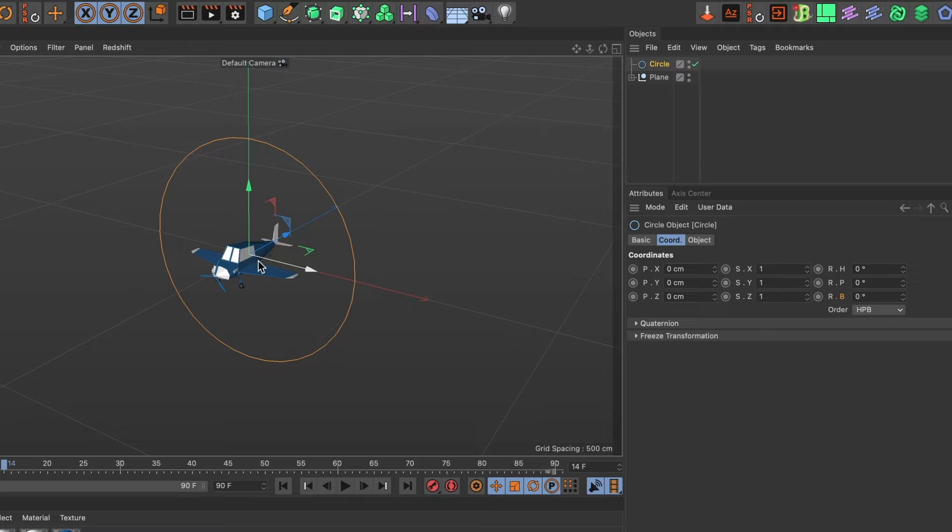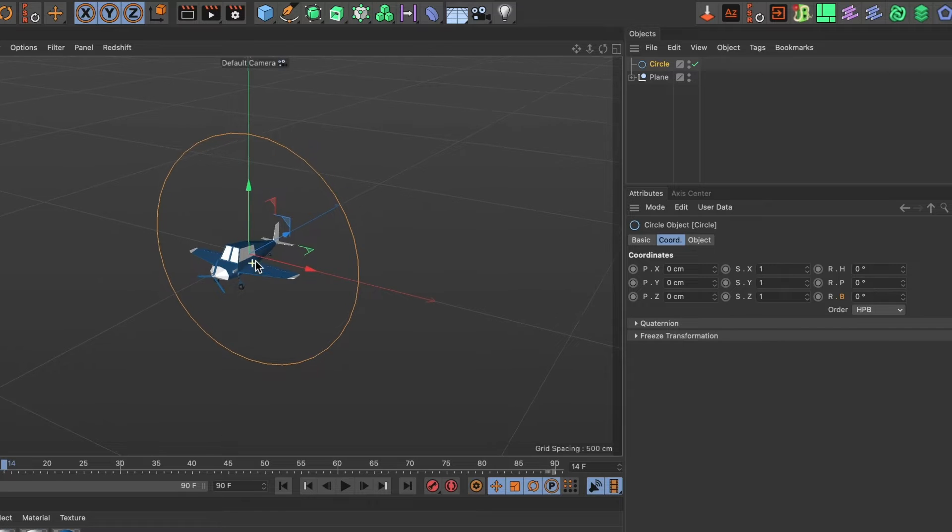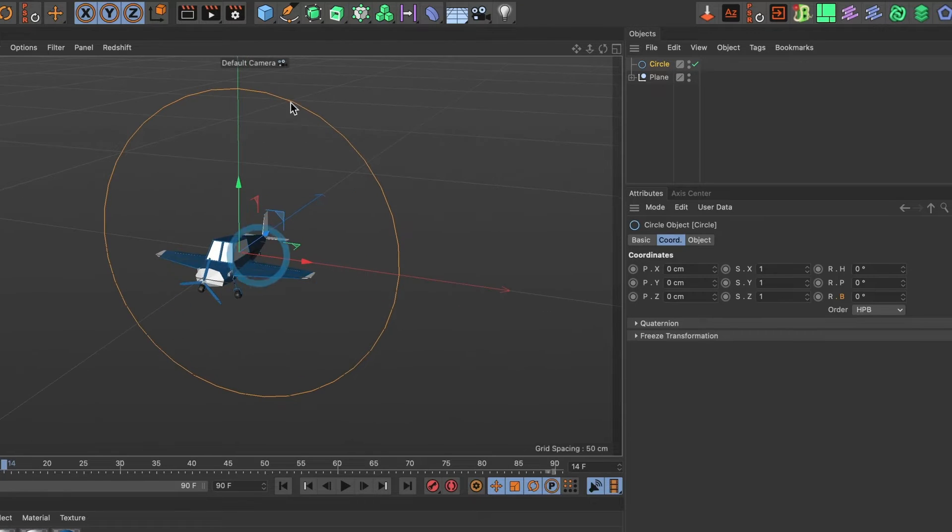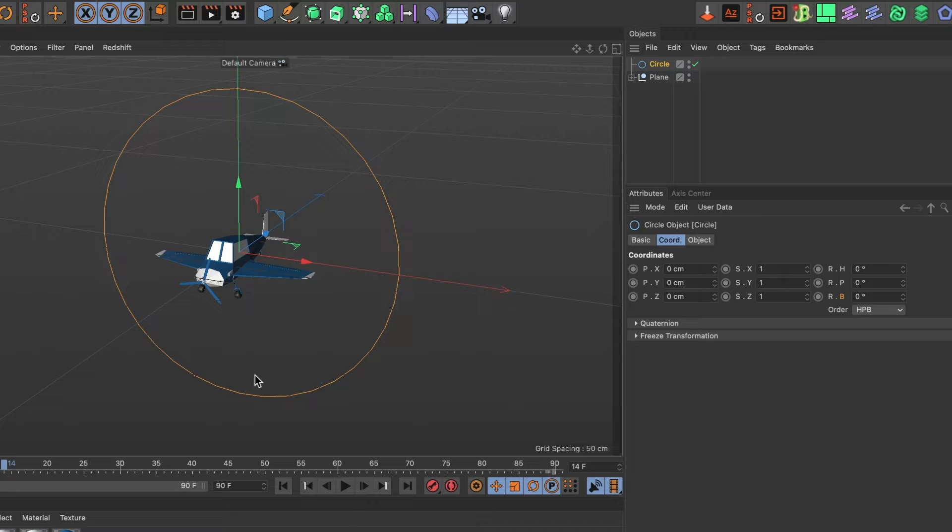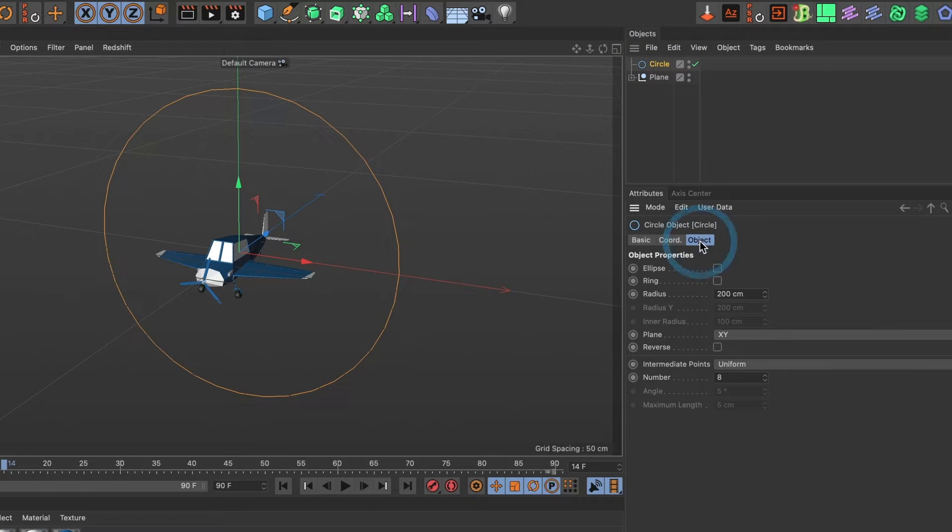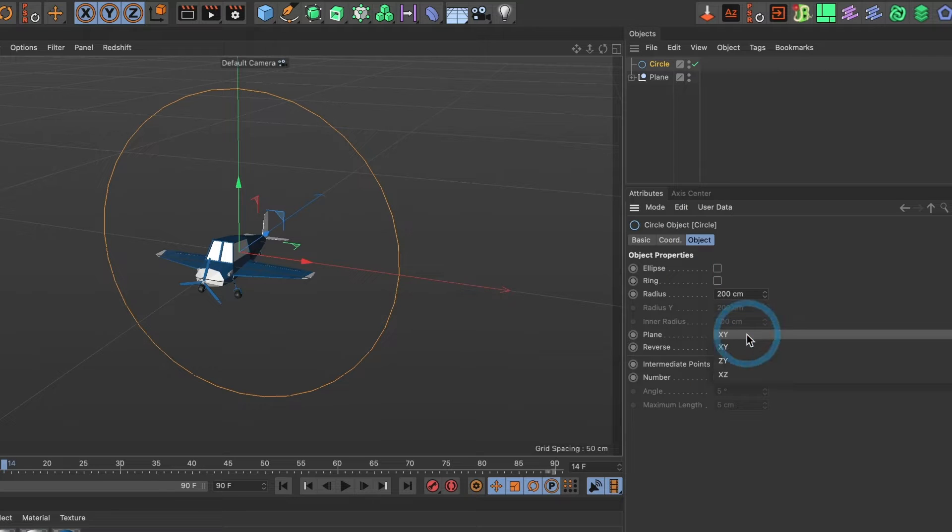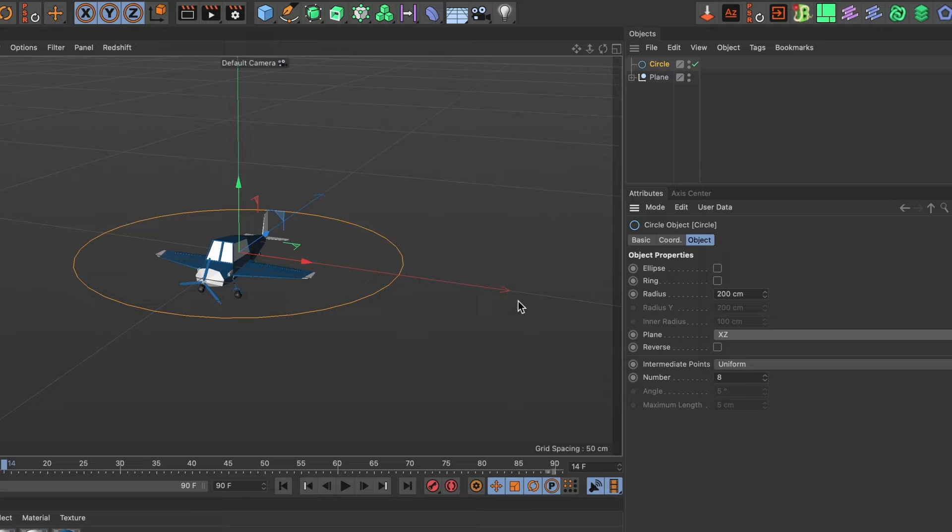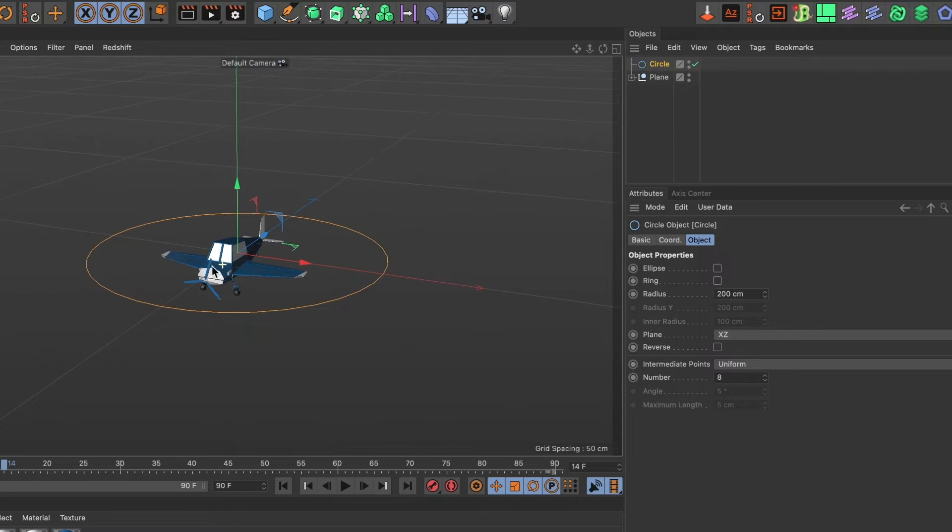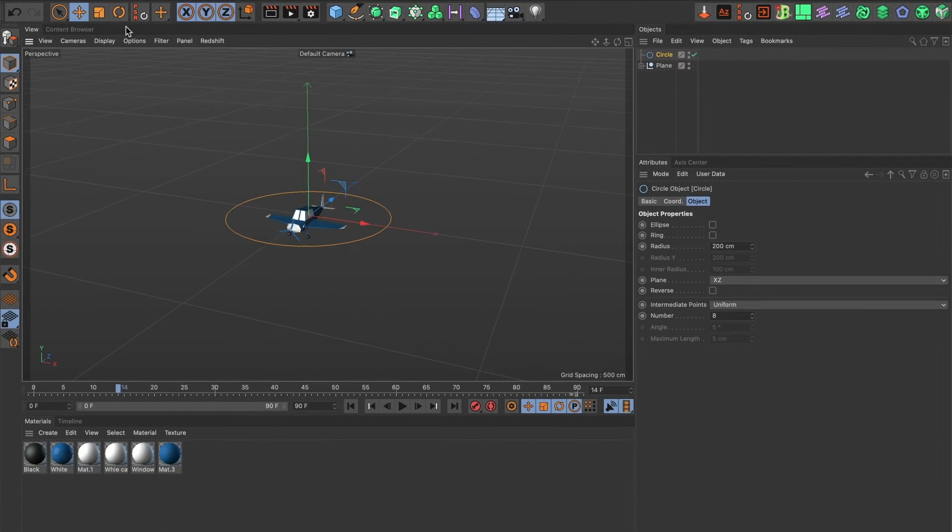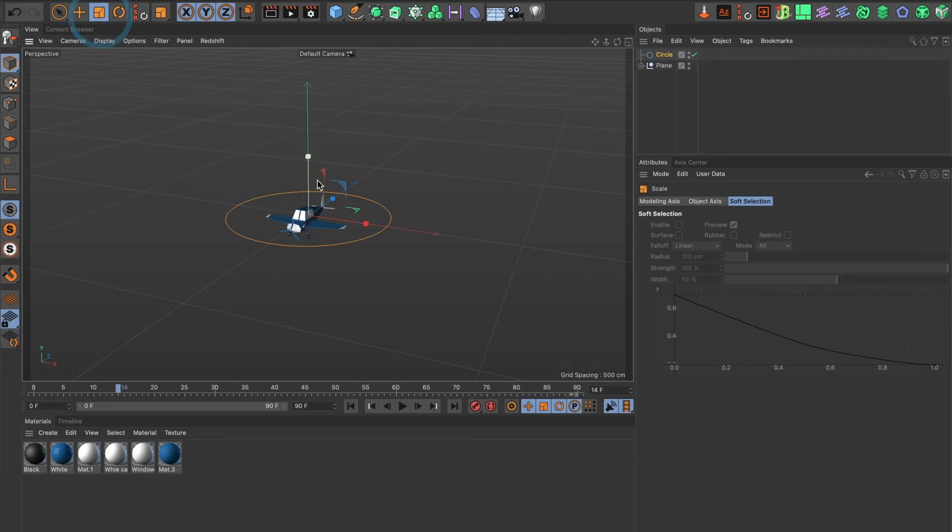Once it's in your scene go ahead and change the orientation by selecting the objects tab and where it says plane change it to XC. Your circle spline will now lay flat. I am going to scale mine a bit bigger.